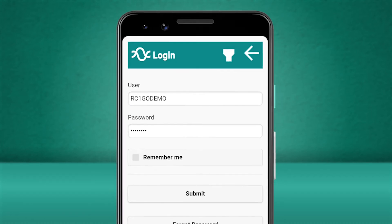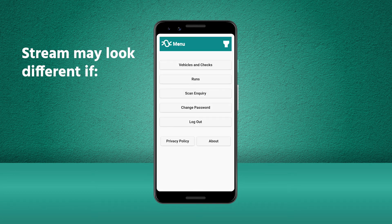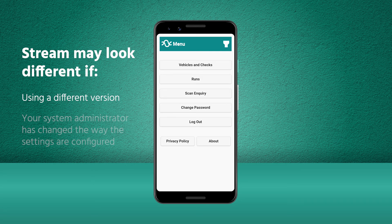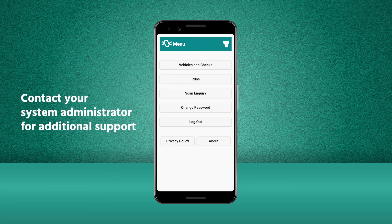Just a quick note that the Stream mobile app is continually evolving and so may look slightly different depending on which version of Stream you are running. Stream can also be configured to suit individual business requirements so the interface may look slightly different depending on how your system administrator has configured the settings. If you need any additional help using the Stream mobile app please contact your system administrator.